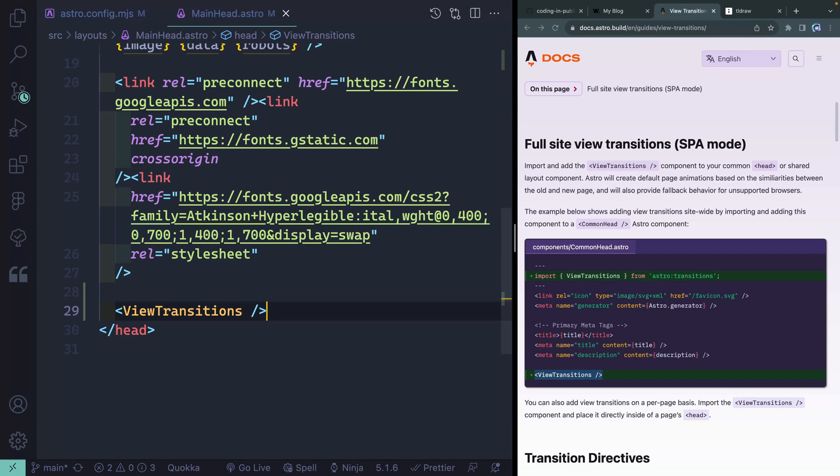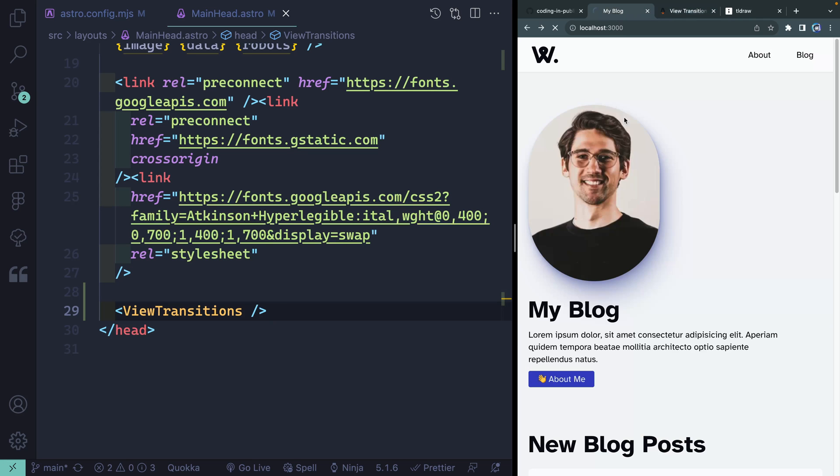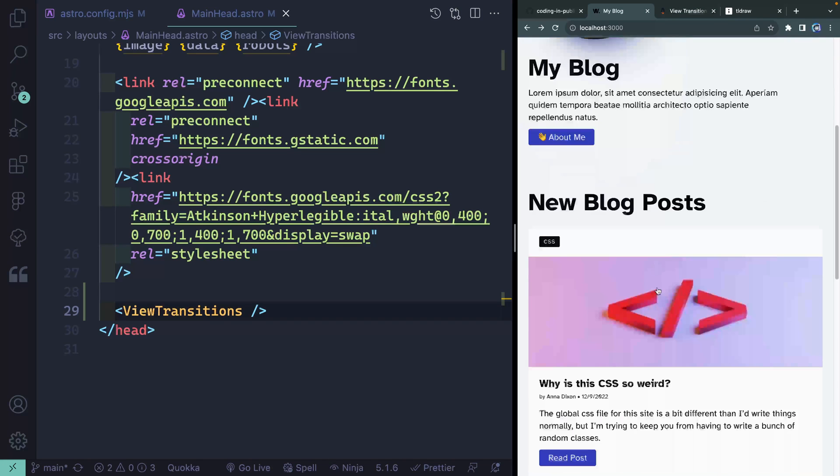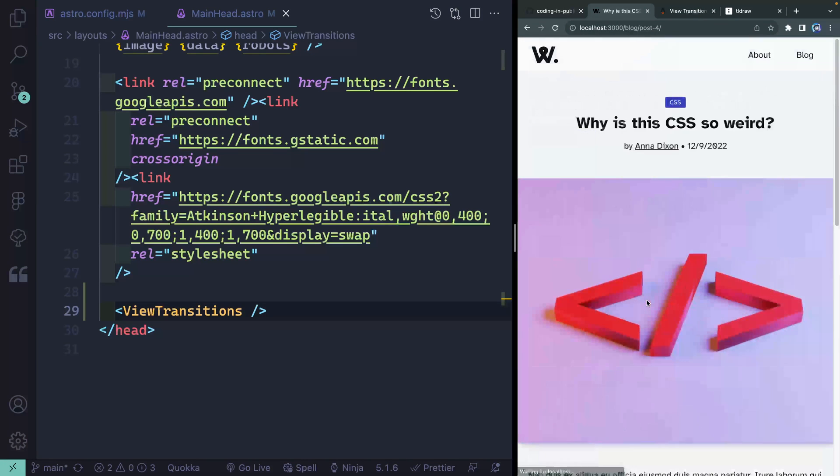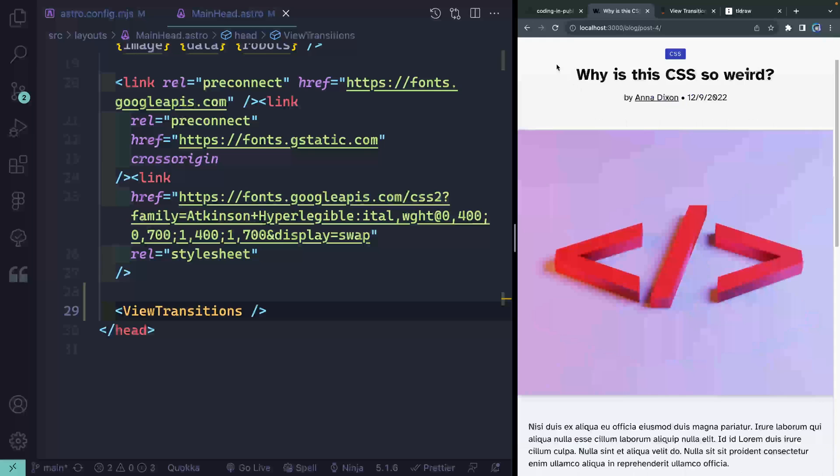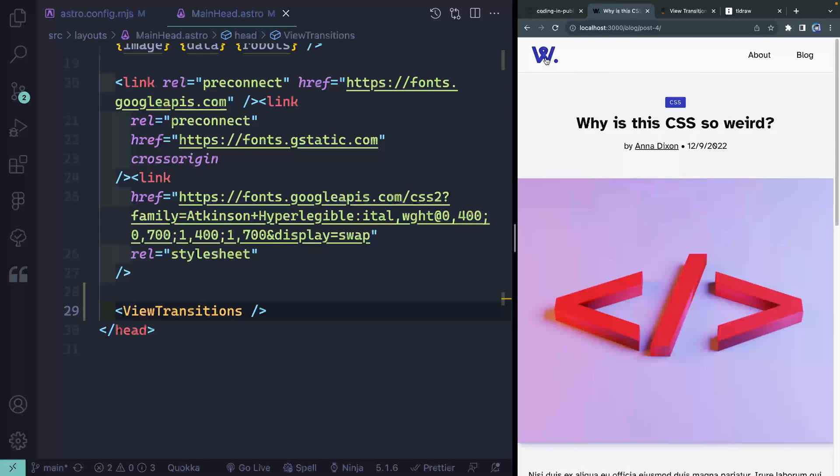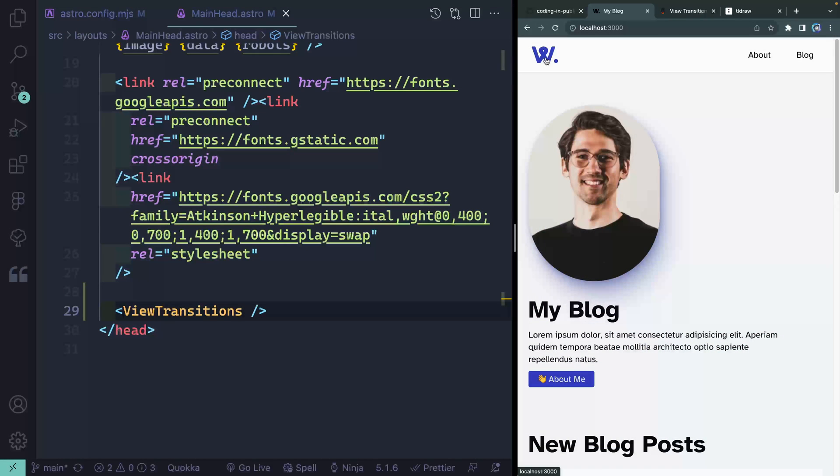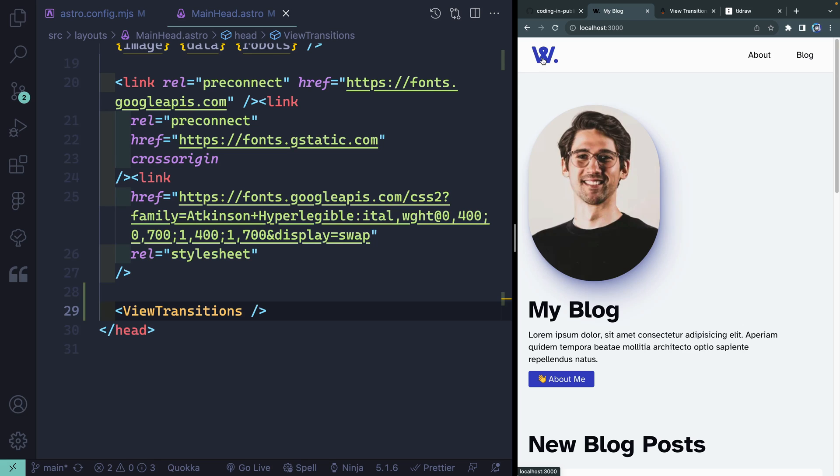So by default, now that we've done that, everything will just start to crossfade. So if I click in here, you can see how it just crossfades back and forth. If I go to a different page, it crossfades over there. So the entire site is crossfading. And all I've done is do those two things.